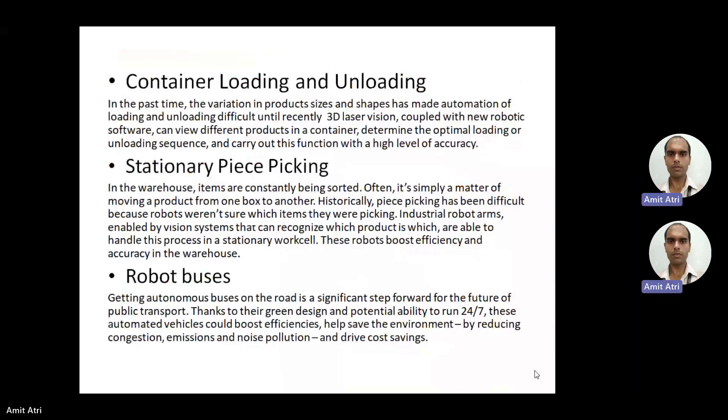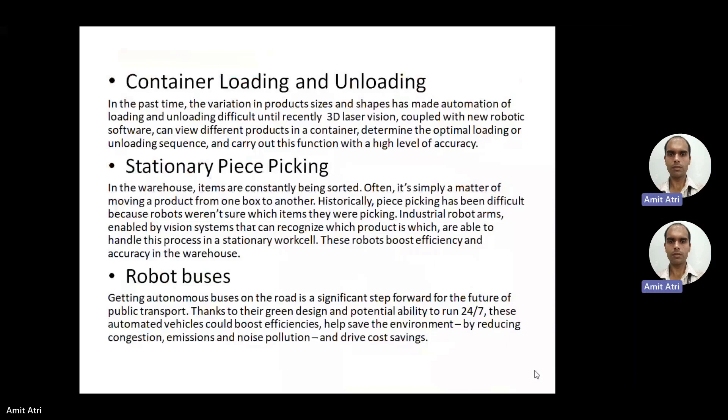The next application is stationary piece picking. In a warehouse, items are constantly being sorted — often moving a product from one box to another. Historically, piece picking was difficult because robots weren't sure which item they were picking. Industrial robot arms enabled by vision systems can now recognize the specified product and handle this process in a stationary work cell, increasing efficiency and accuracy.